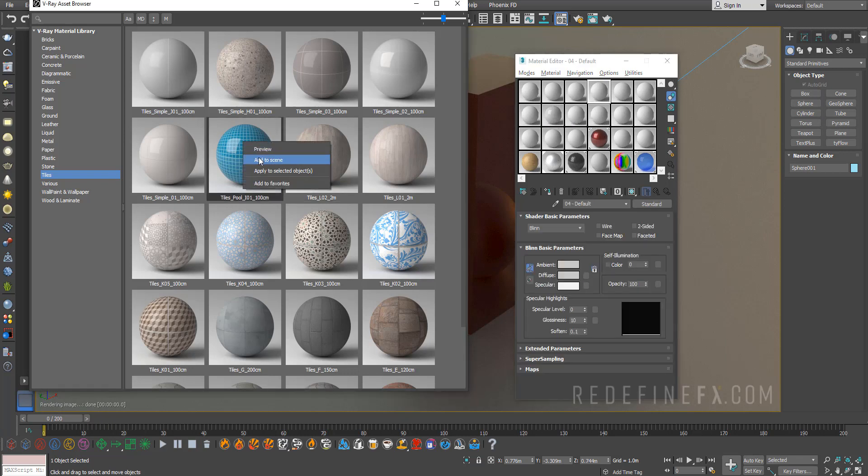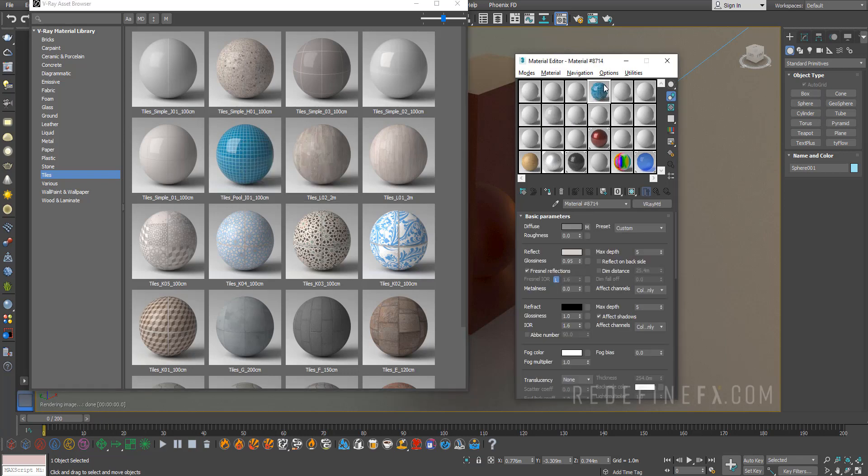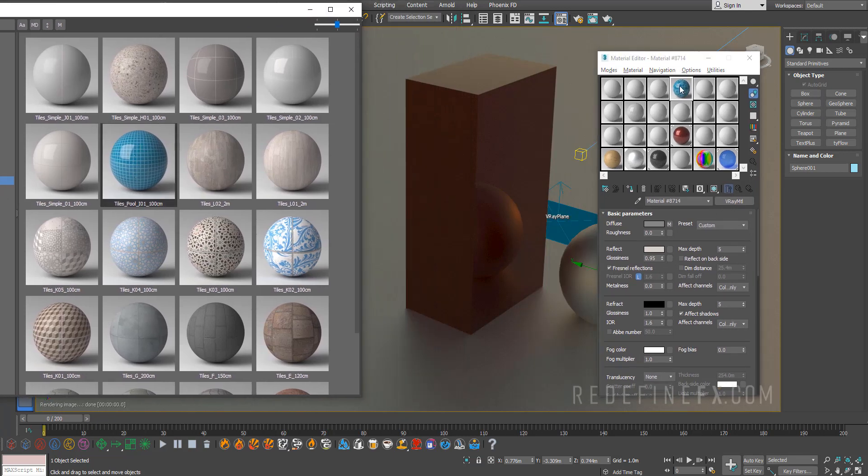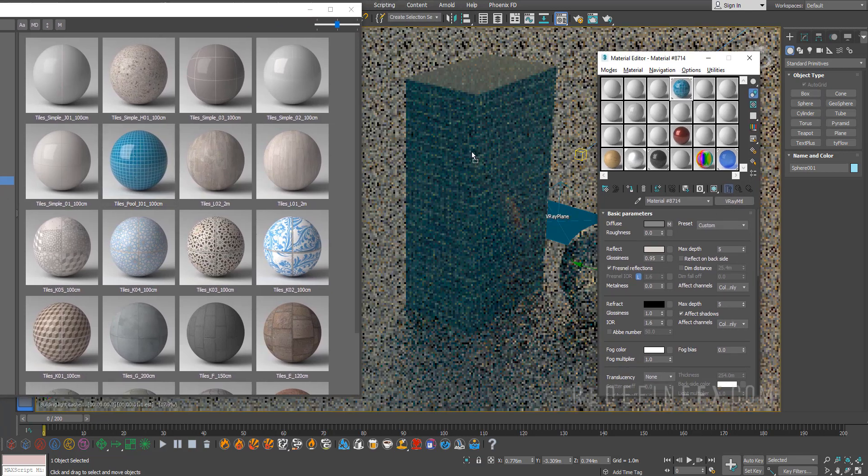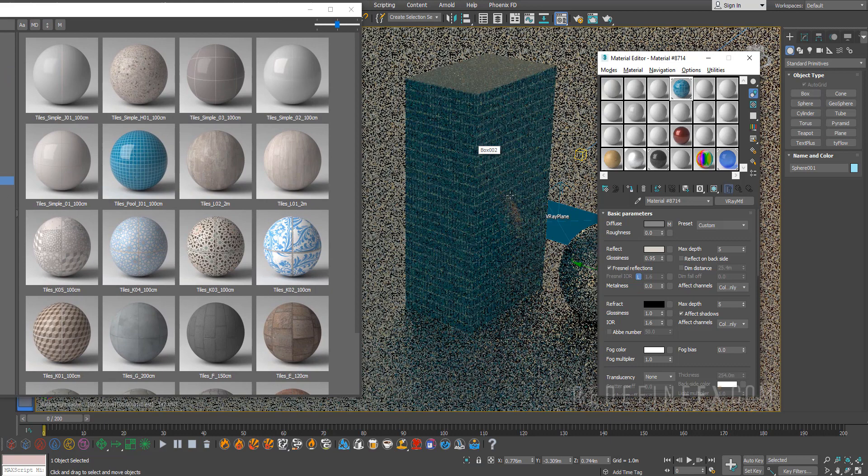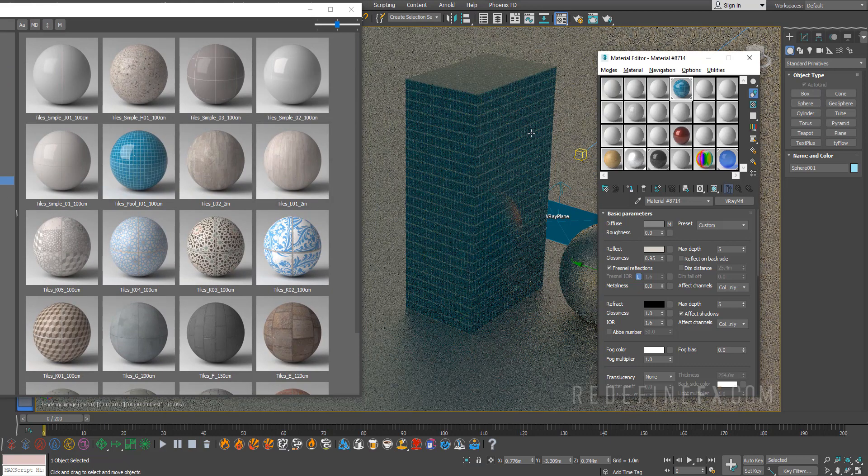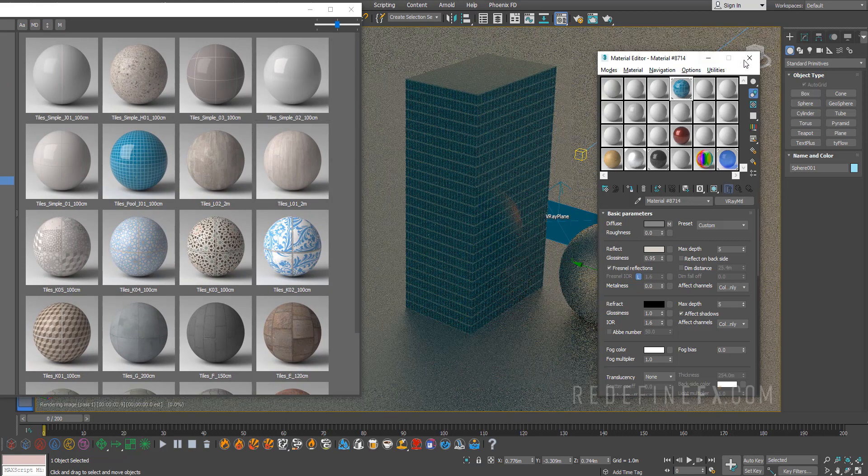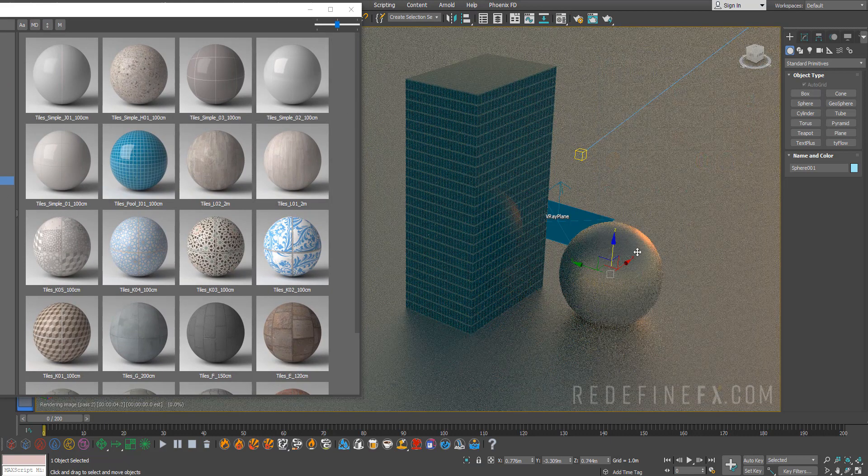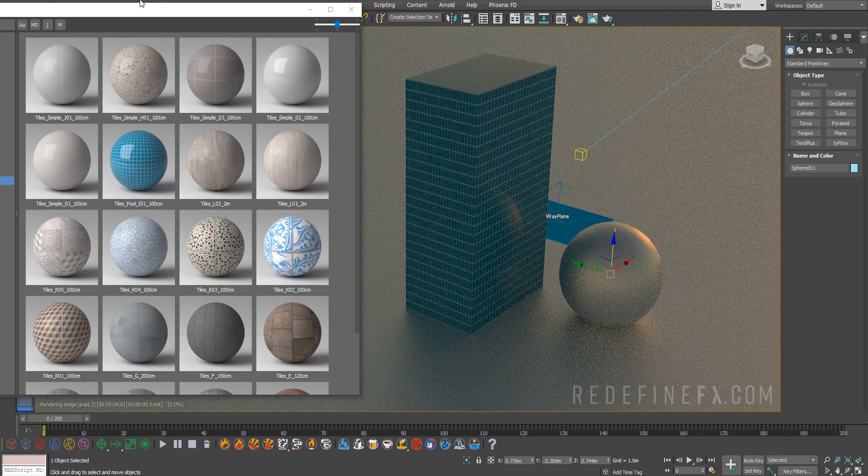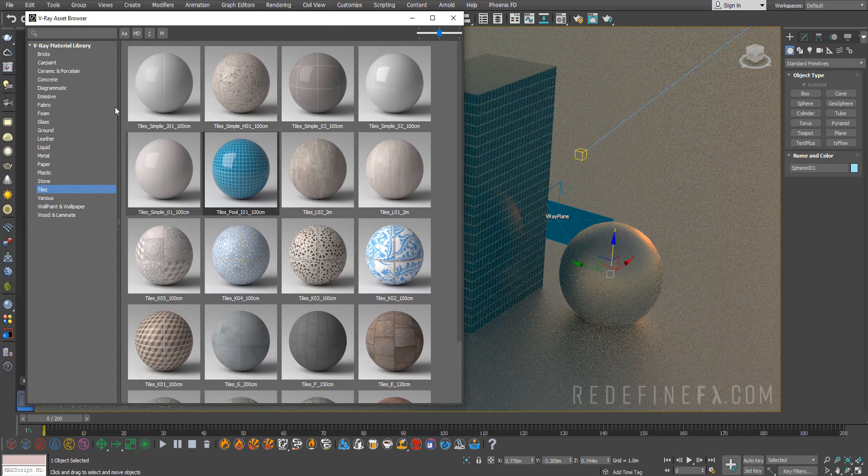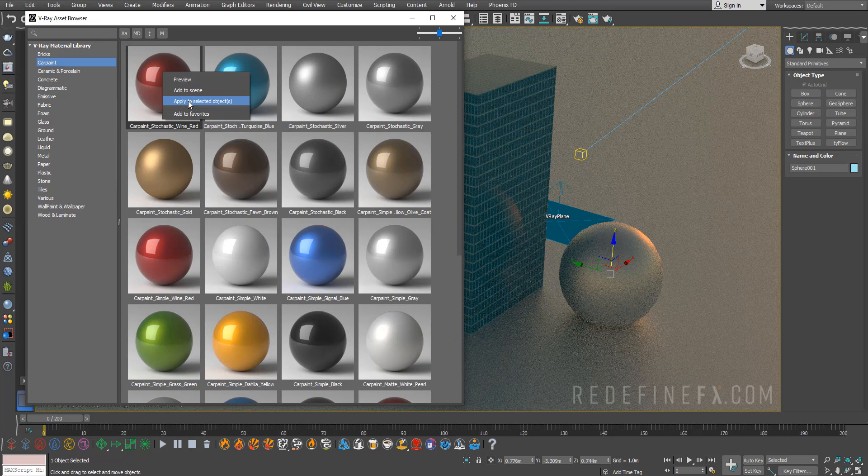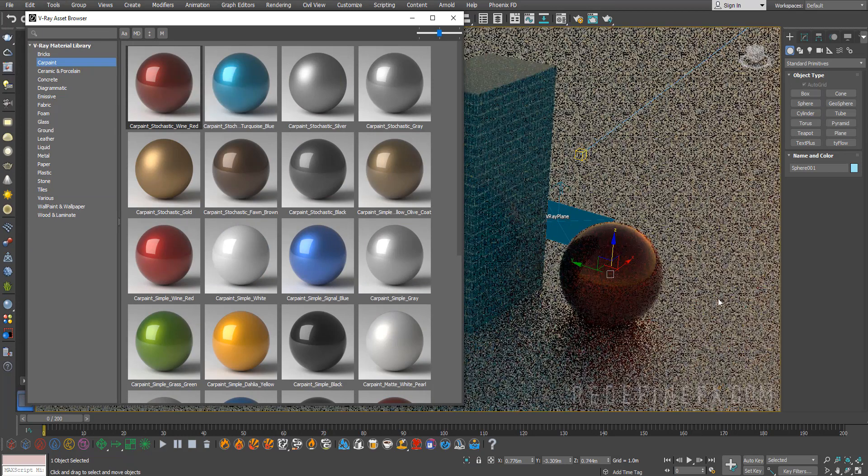Then I can apply that material to my object in the scene. Or, if I want to directly apply it to an object, I can select the object and right-click on the material. For example, car paint: right-click and say 'apply to selected object', and it will automatically apply it.